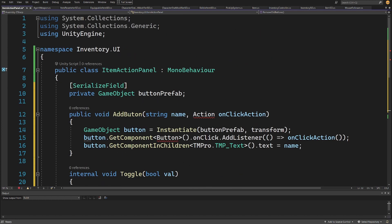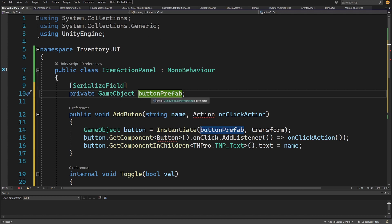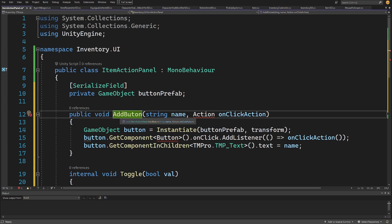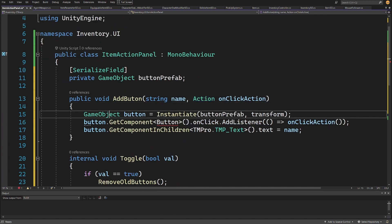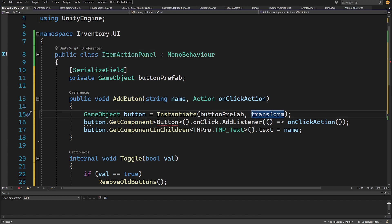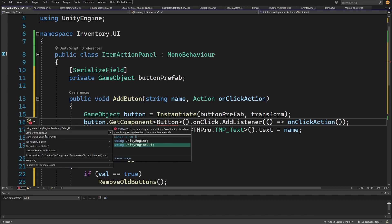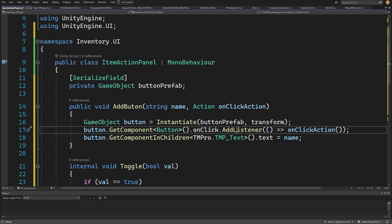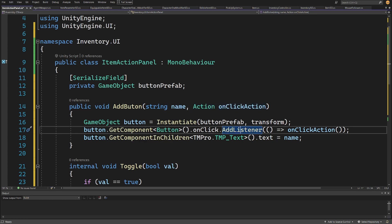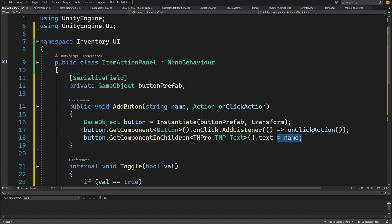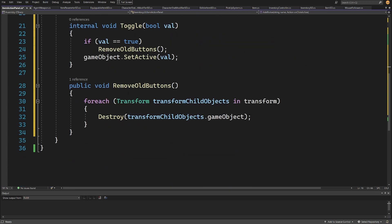We'll use a serialized field private GameObject buttonPrefab — this is the prefab reference we created. Next we have a public void AddButton method that takes a string name and an Action onClickAction. We'll use System. We create a GameObject button by instantiating the buttonPrefab with this transform as the parent. We get the Button component, add a listener using a lambda expression to call the onClickAction delegate when clicked. Then we get the TMP_Text component in children and set its text to the name of our action.